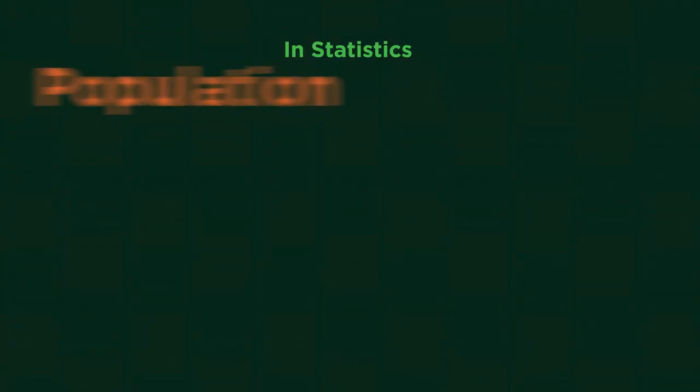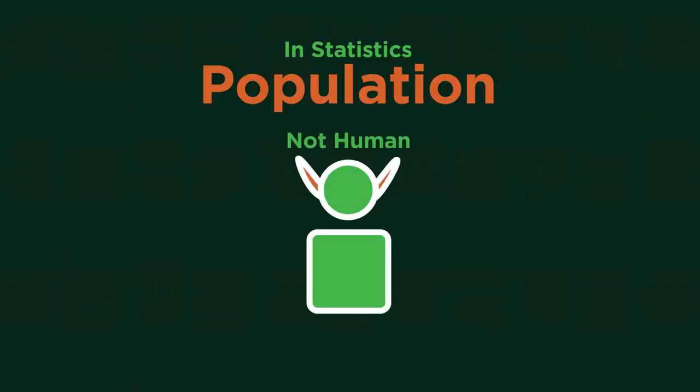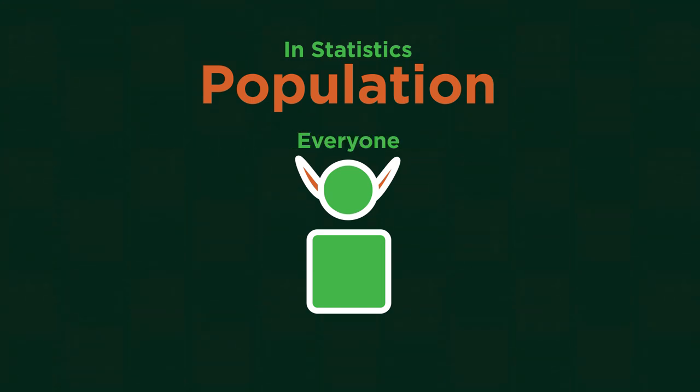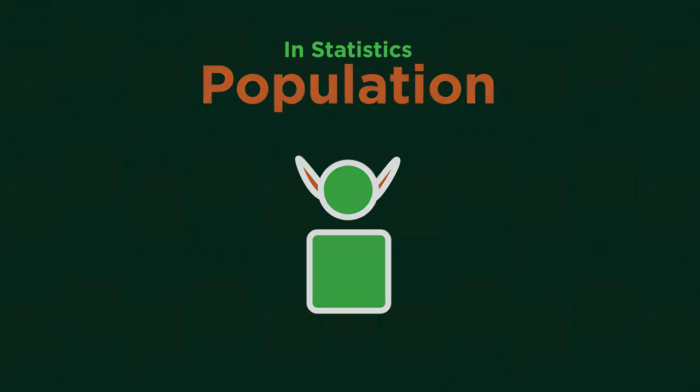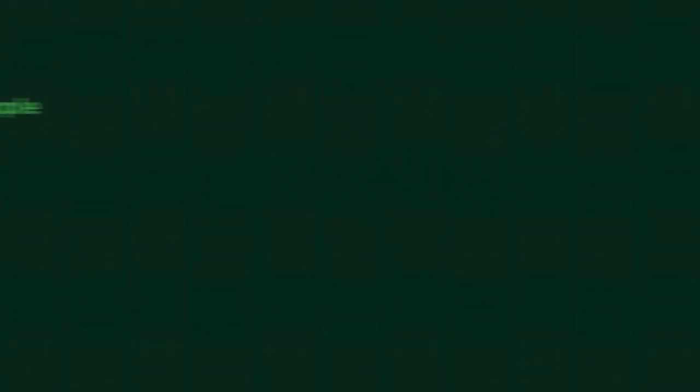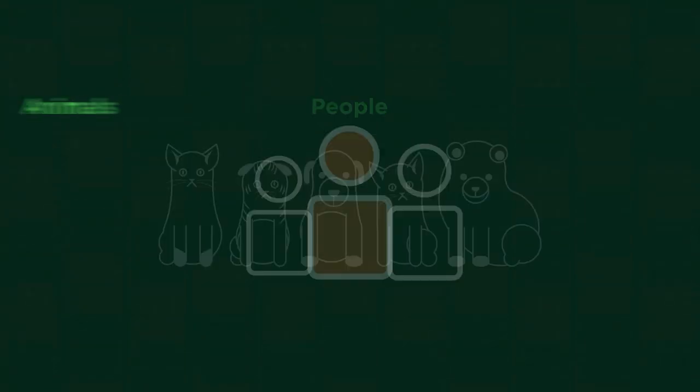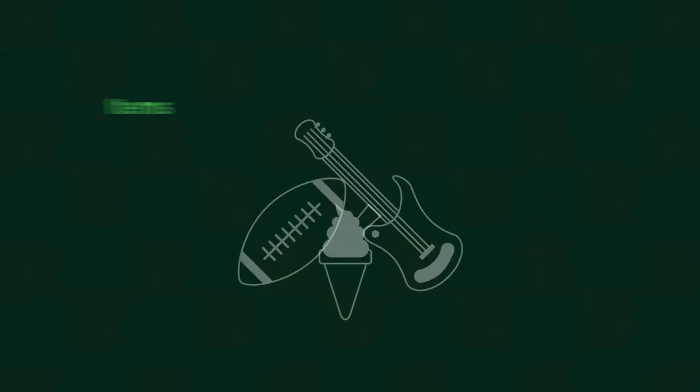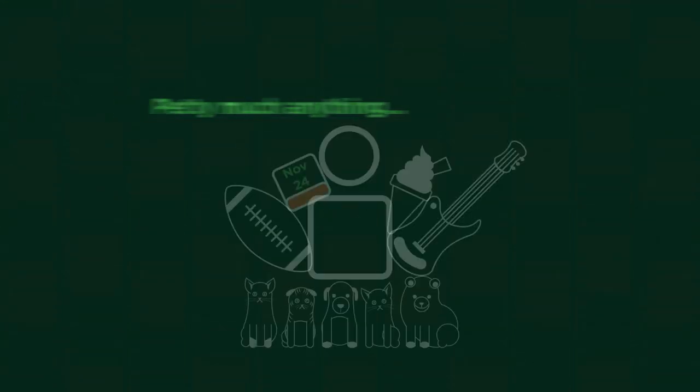In statistics a population might not be human. It consists of everything or everyone that is being studied. The population can be people, animals, items, events or pretty much anything really.